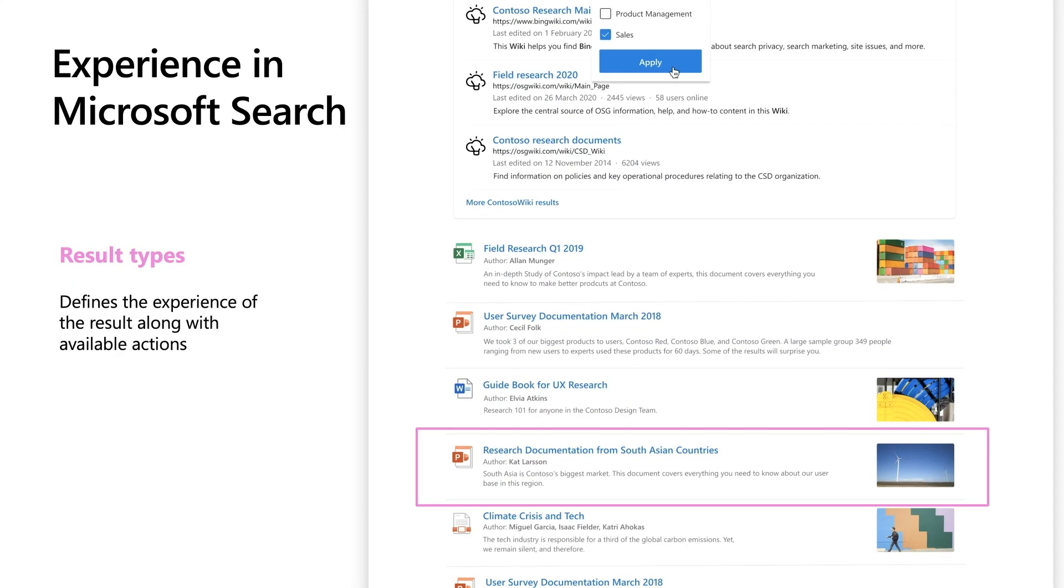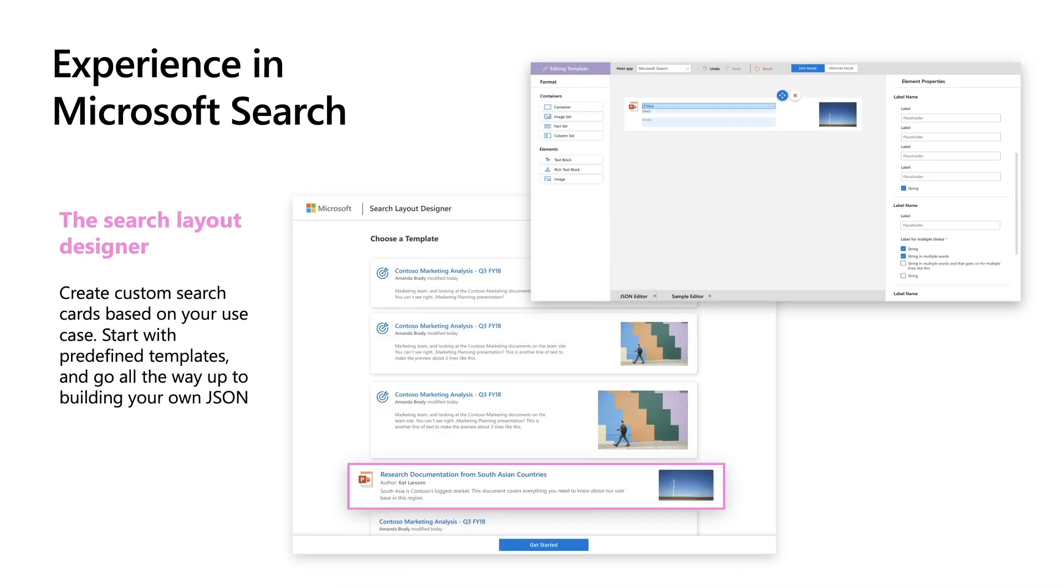The next one is result types. This allows you to customize the search page, the cards on the search page. You can add attributes like author, departments, or you can completely change the layout of the card itself. We have a designer that has a set of templates that can meet most of your requirements. You can either use the out of box templates or you can take and customize them to your needs. Or you can completely use a new template, that brand new template you can build from scratch.